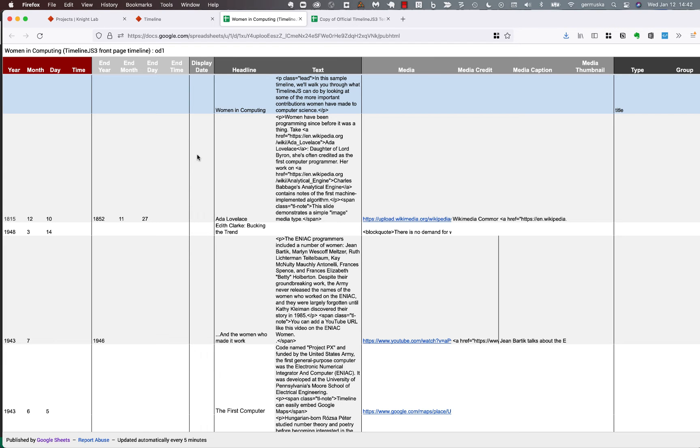For the display date, look at the documentation. It doesn't come up that often, but you can read about it there. But every slide, you'll have a headline and some text. And this, just type what you want in here.